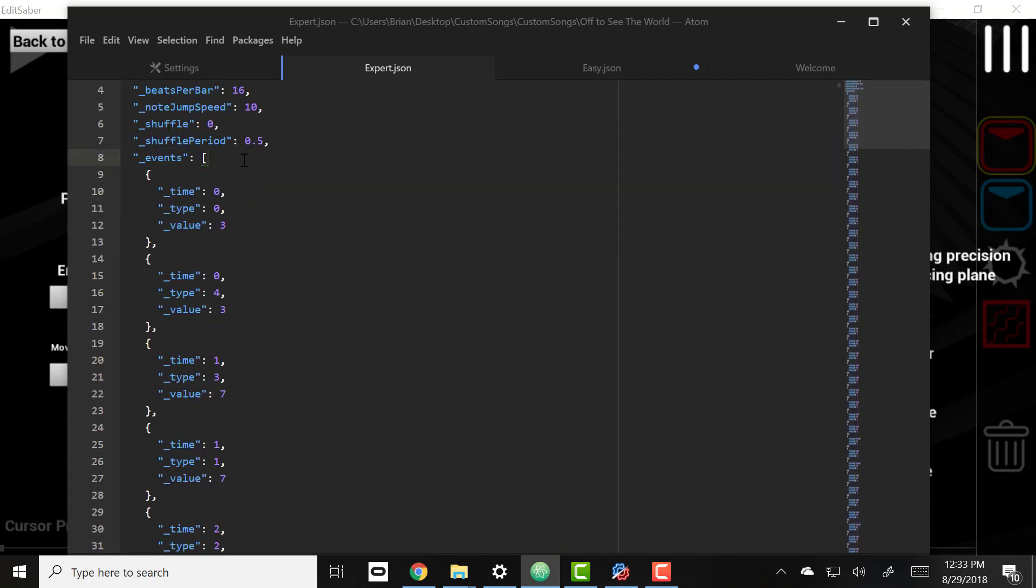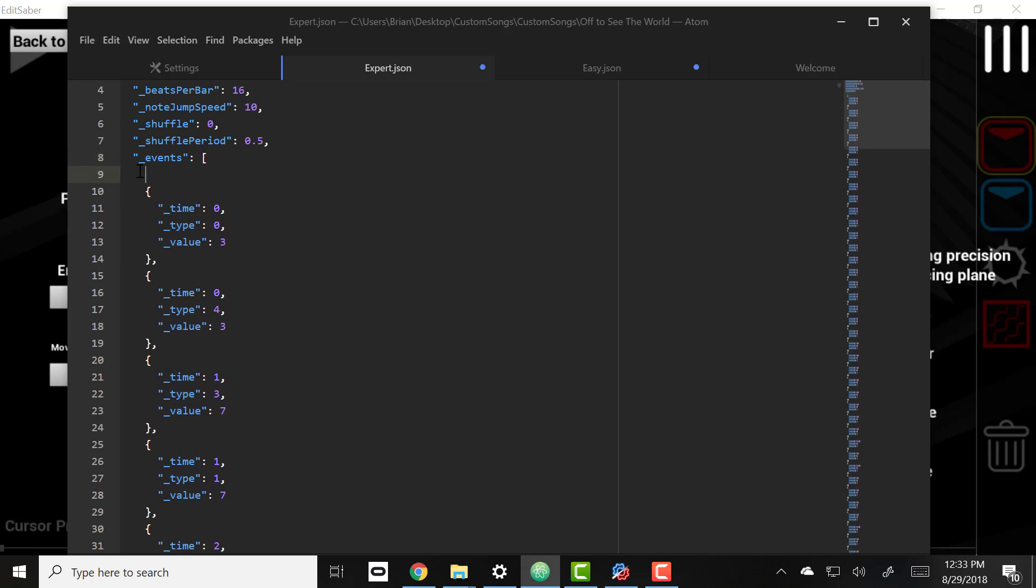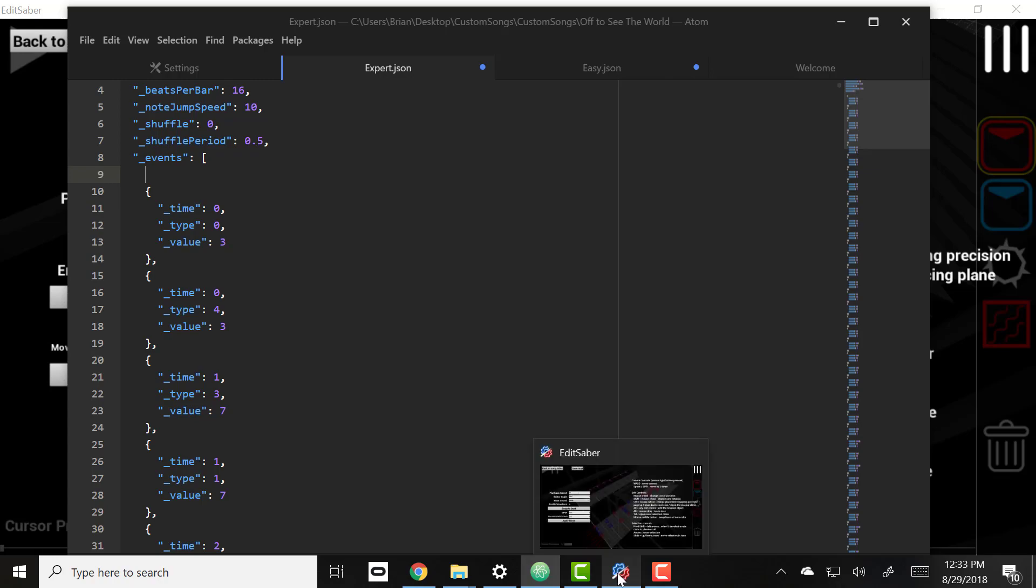And I mean we already have lighting events for the beginning, but I could just come here and paste those if I didn't. And that would put those lighting events right on that spot.